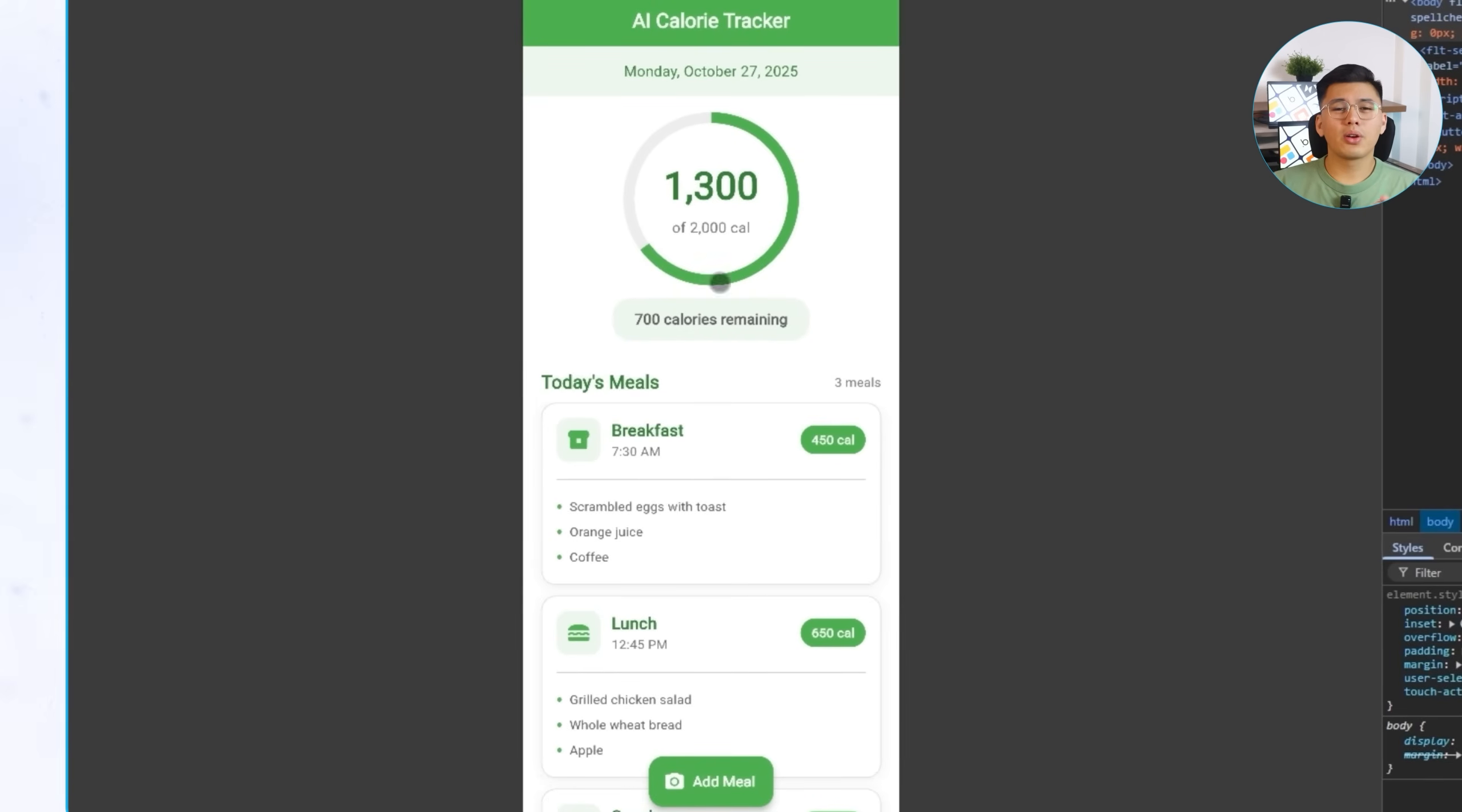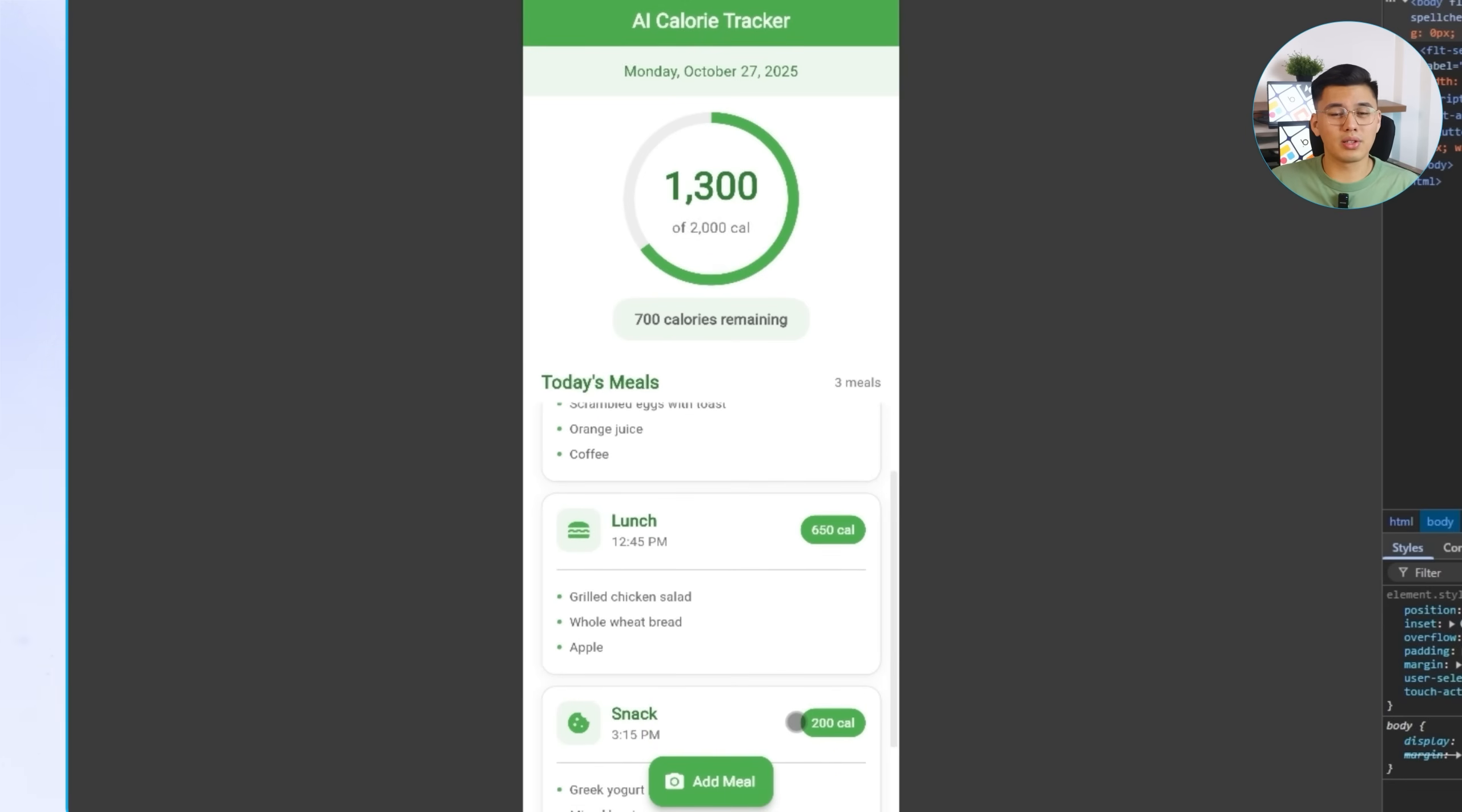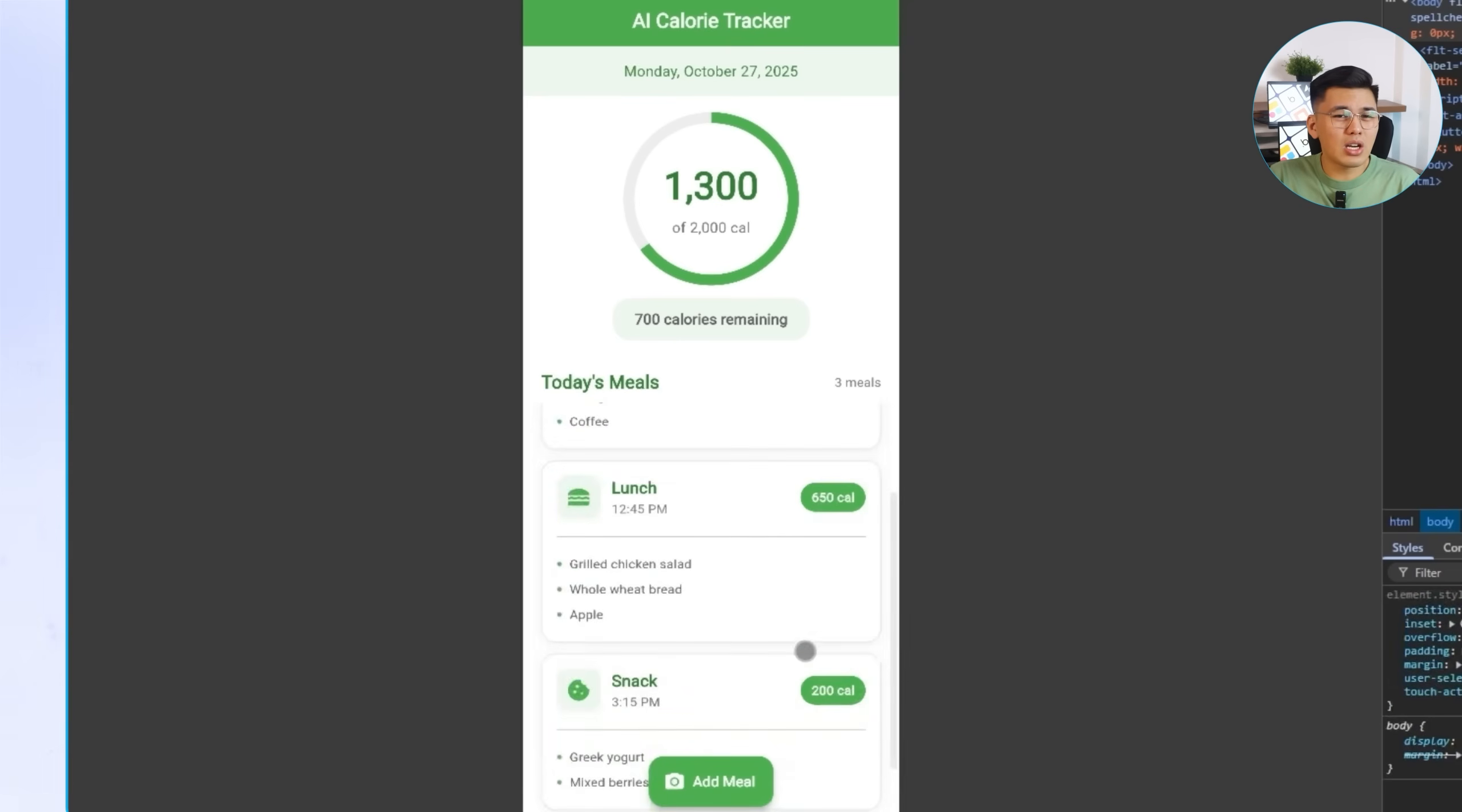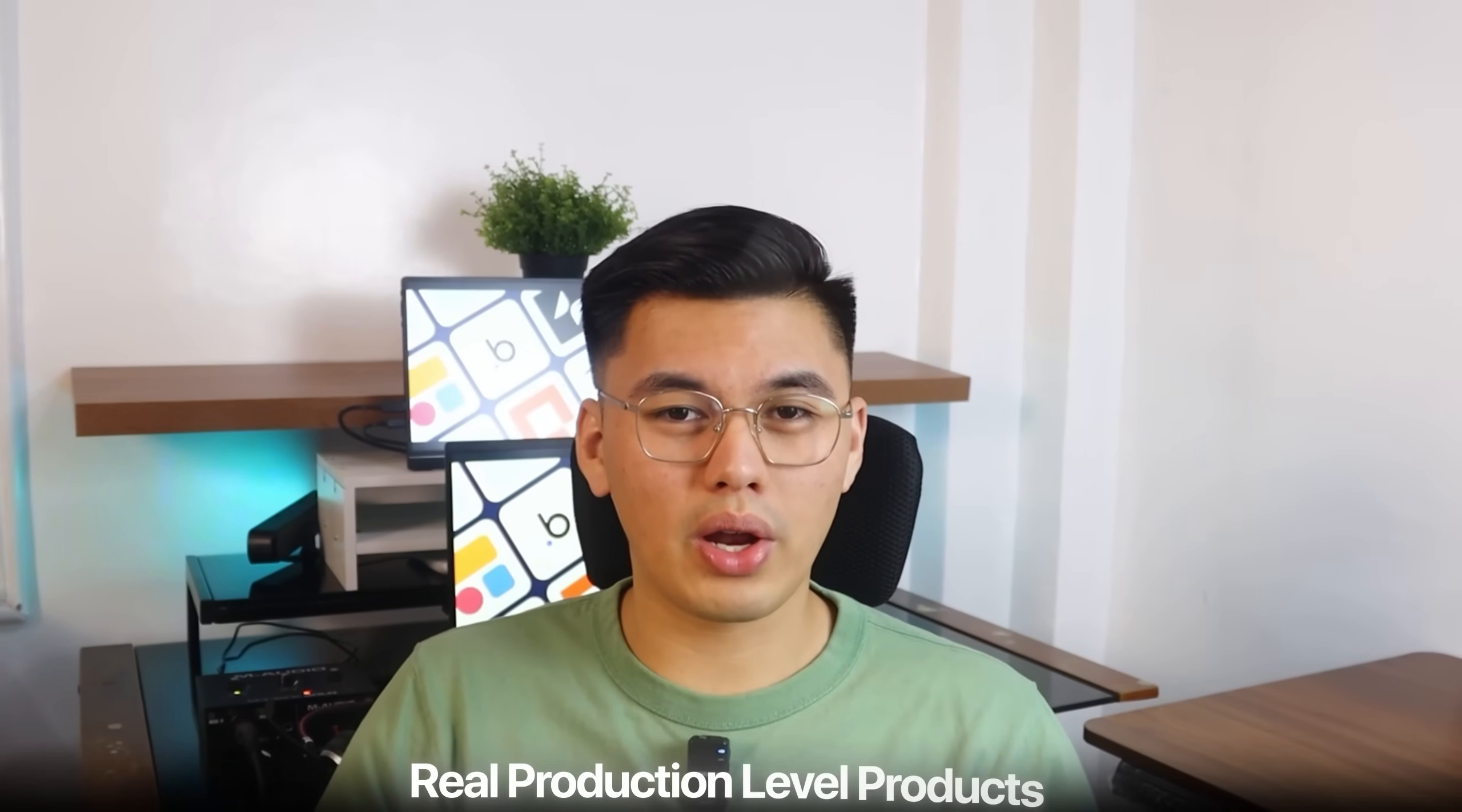Both apps accomplish the same thing at this stage, a working front-end layout we can build on. The React Native version gives you that familiar web-style flexibility that's easy to modify, while the Flutter version stands out visually right from the start. For me, Flutter wins this round for presentation. It just looks more put together out of the box, thanks to its material design components. React Native can definitely catch up with a few extra tweaks, but it needs a little more prompting to reach that same level of consistency. For now, both are ready to move forward. The base layout is set, the design foundation is in place, and in the next step, we'll start improving the UI to make both apps look like real, production-level products.